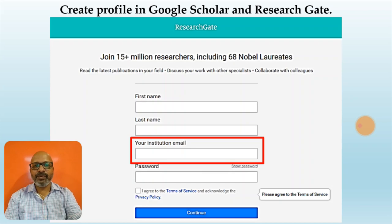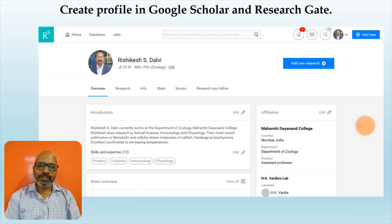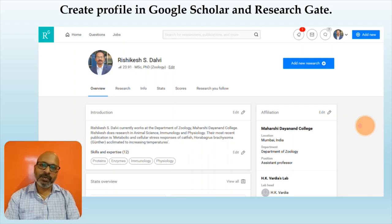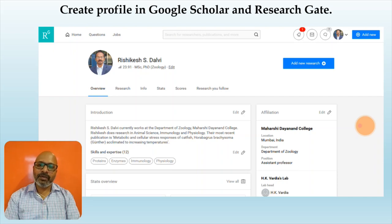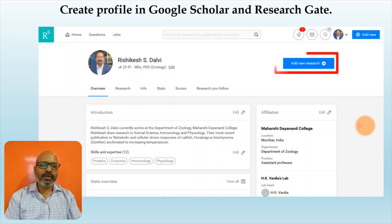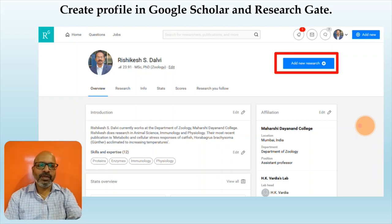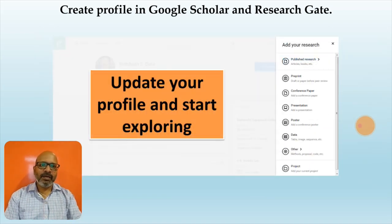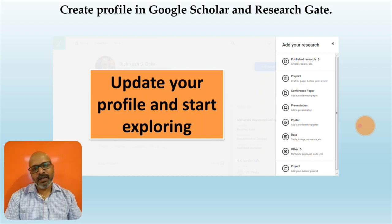Once you have done this, click on continue. Once you have been verified, your profile on ResearchGate will be created. Once you have created your profile, you can add your articles by clicking on the option given on the right-hand side corner. Once you click on it, you can update your profile and start exploring.